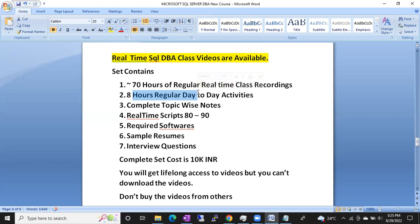I will show you those videos. Complete topic-wise notes you are going to get — for every topic you will get the notes for that particular topic. And you will also get real-time scripts: 80 to 90 real-time scripts, which are very important daily-use scripts.